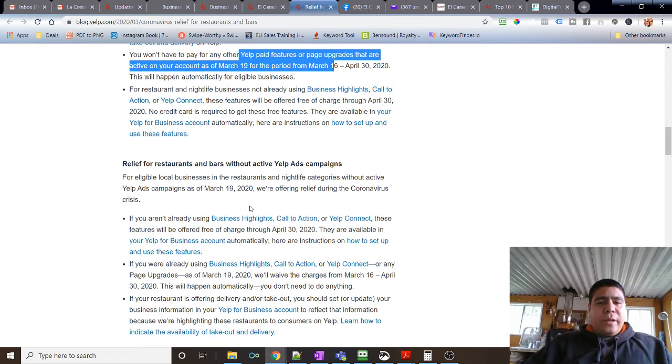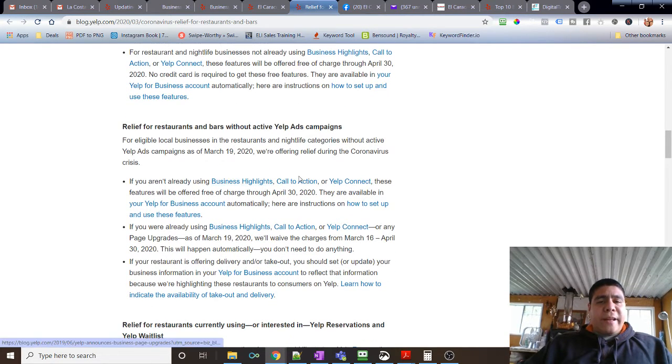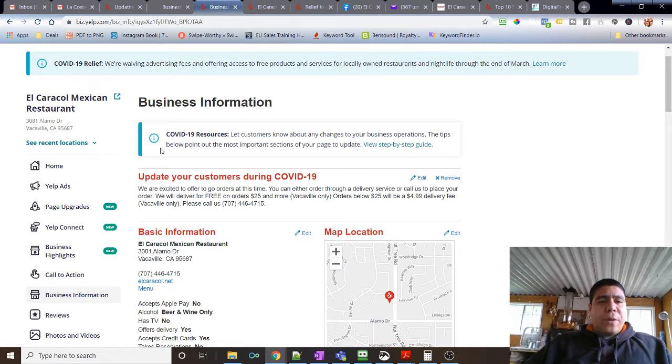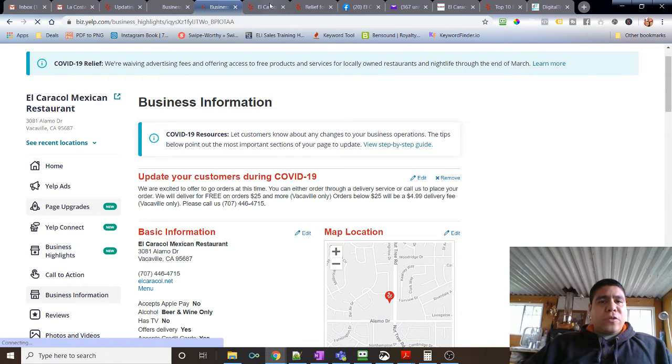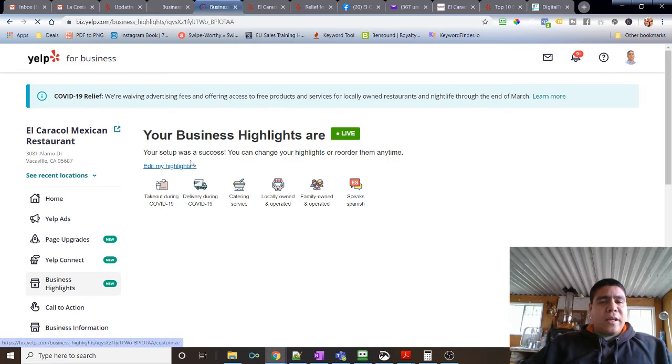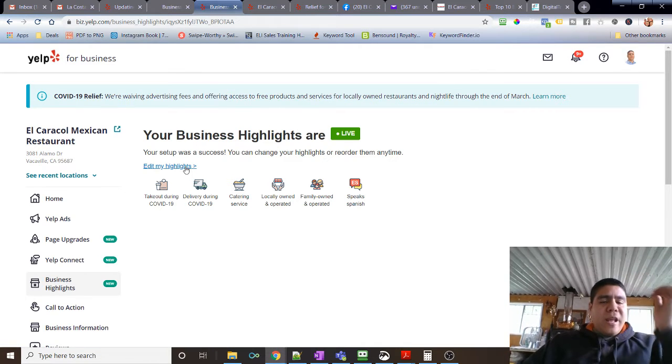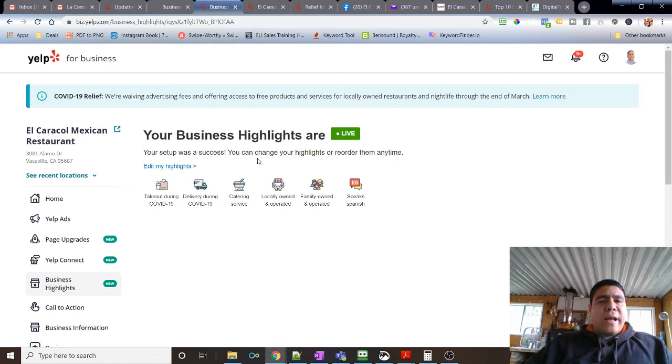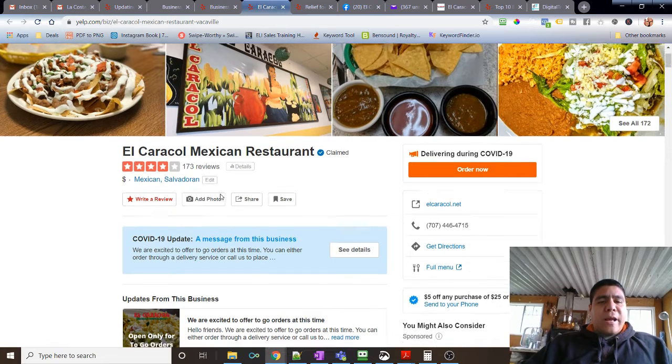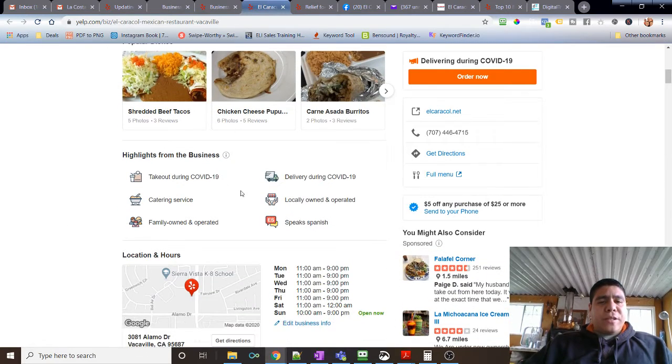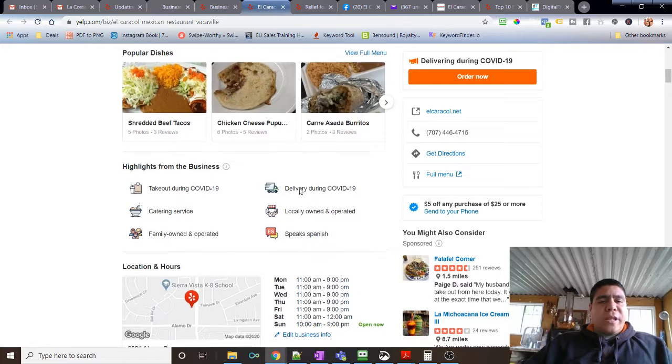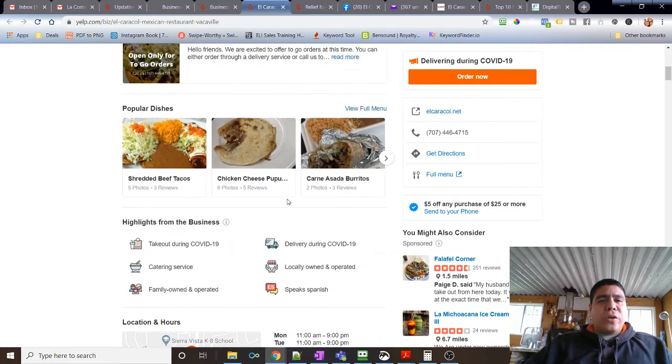And then one of the things that we're doing is business highlights, call to action, Yelp Connect. So for example, the business highlight—that's what basically tells about your business. You can go through business highlights, it will ask you to enable it, and it will say free. And then you can choose different icons of what things you want to highlight about your business. They have different options. The things that we highlight in the business are these ones right here—these six: takeout, catering, delivery, locally owned, speak Spanish, etc. But they have other options, and this is the section where you will show on the desktop.